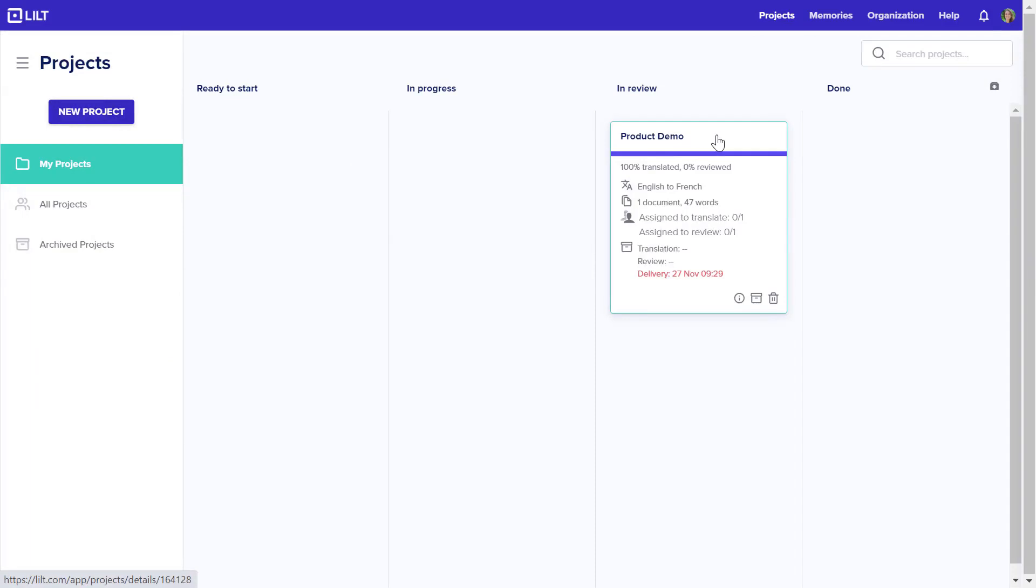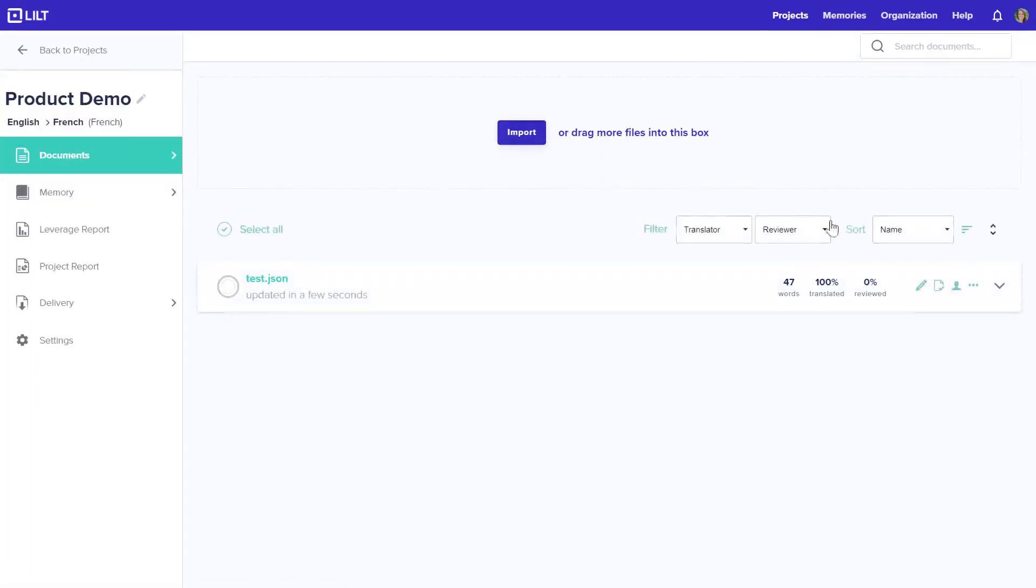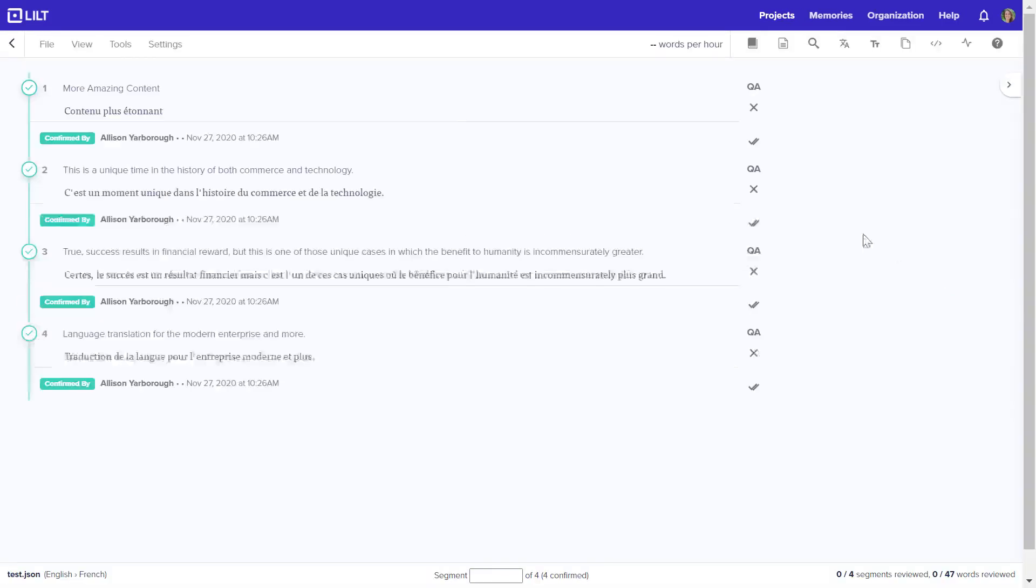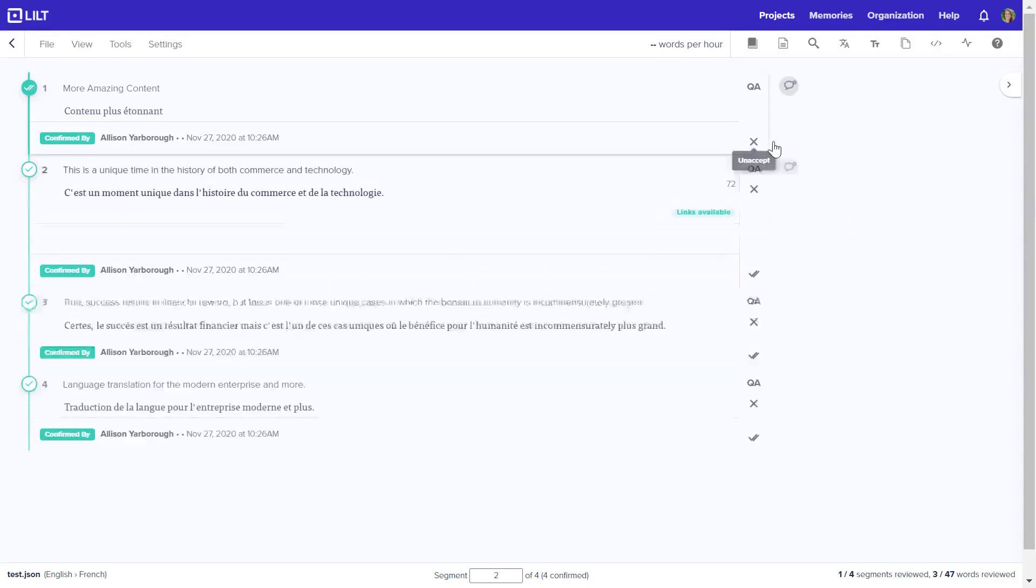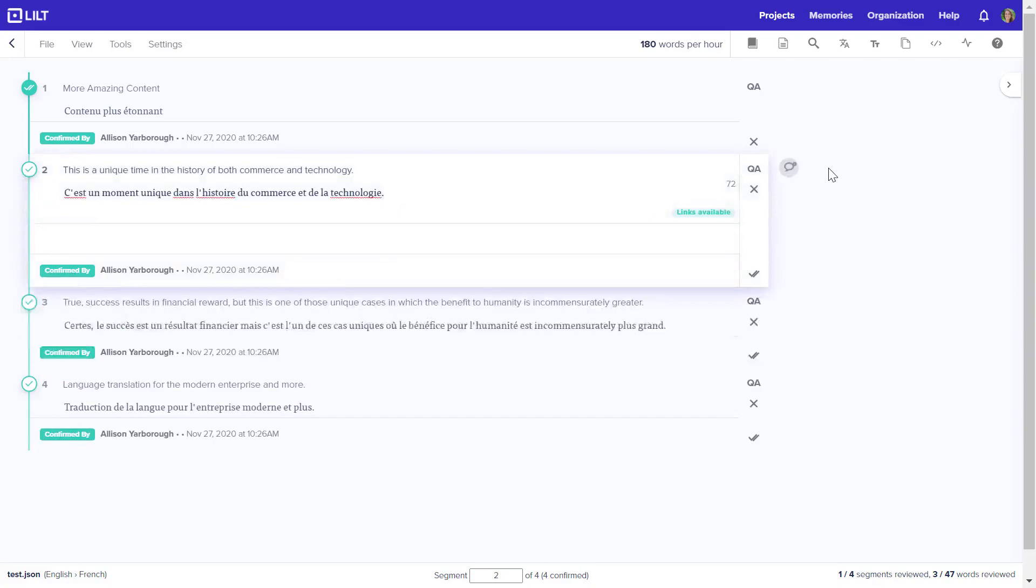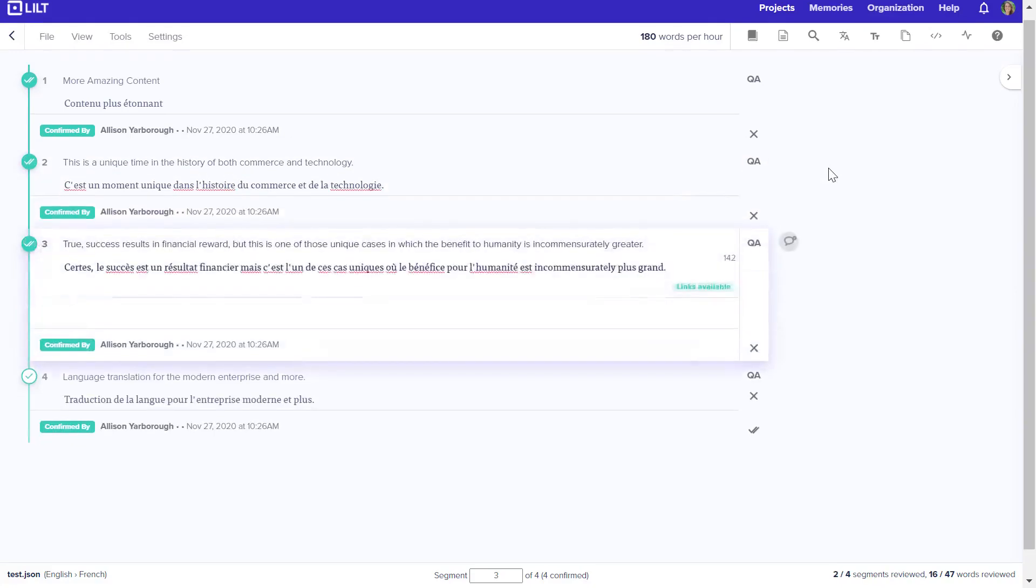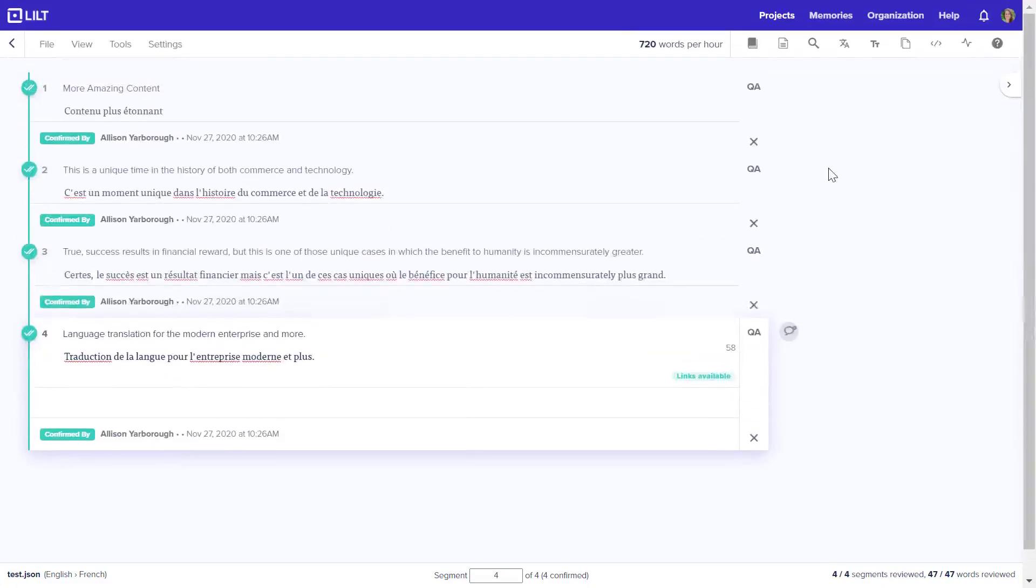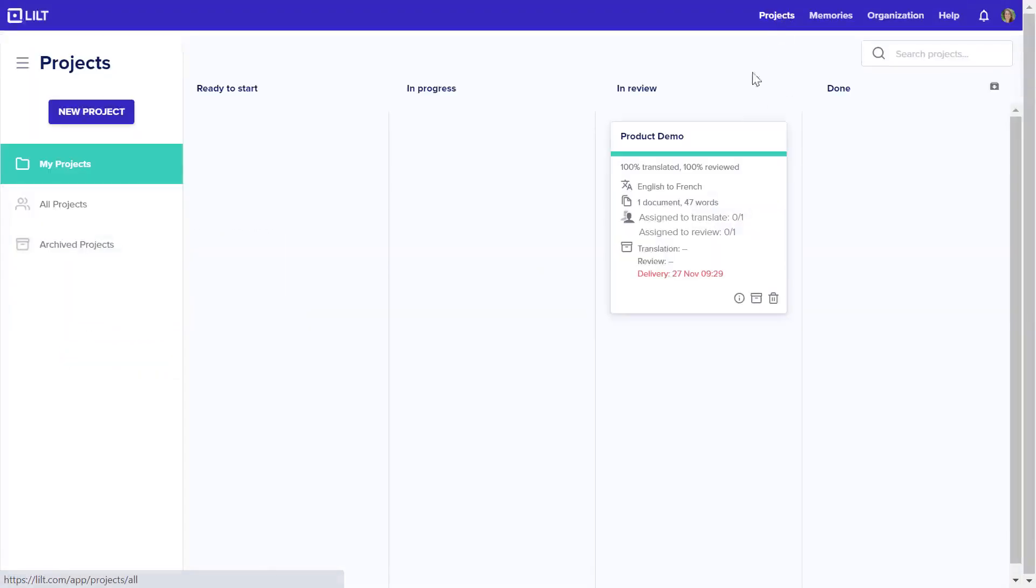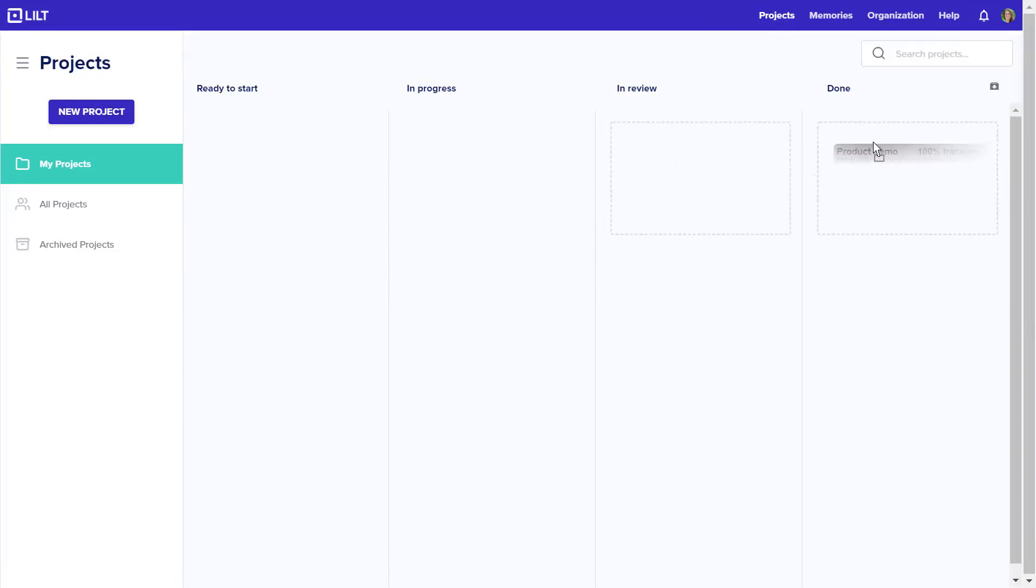Similarly, a human reviewer would normally review and approve each translation individually. But for the sake of time, we'll go ahead and accept all of these and move the translation into the done column.